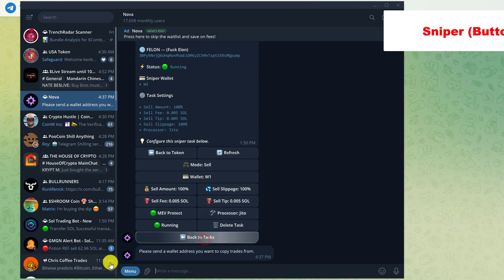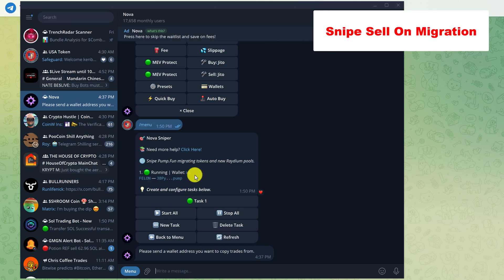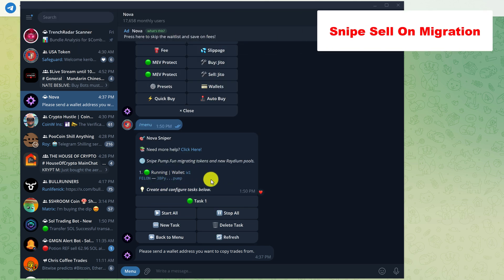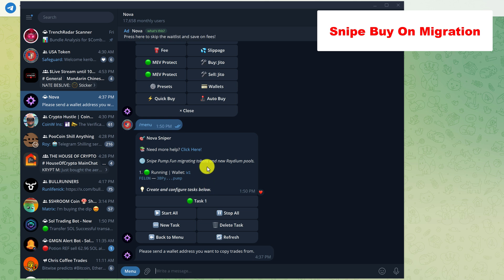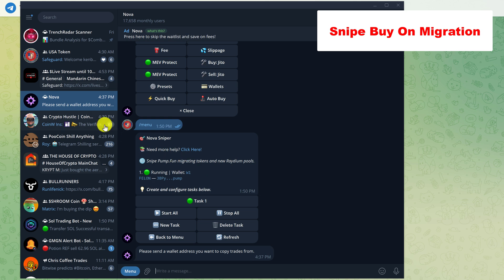Go back to tasks. And we have confirmation here again that the task is running. This is to snipe sell a token after migration, which is a standard practice to collect initials, lessen exposure, or just get rid of a token that you think will dump immediately after the migration. But you can also snipe buy a token on PumpFun after migration as well. Snipe buying a meme coin during its migration period is a popular option too, because oftentimes a coin will bond too quickly for you to get in.